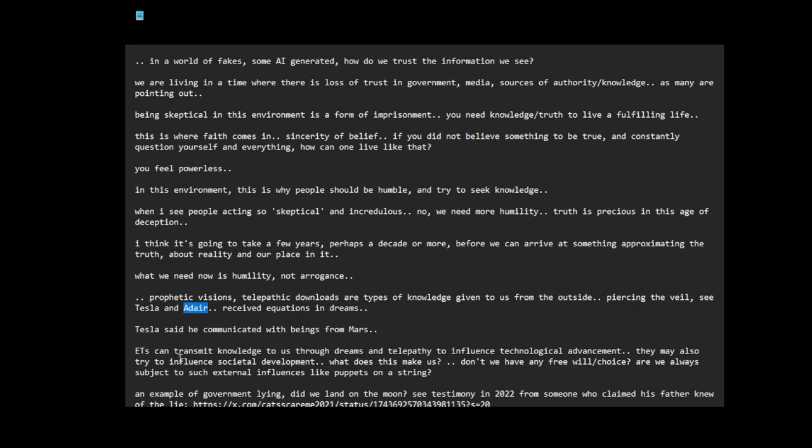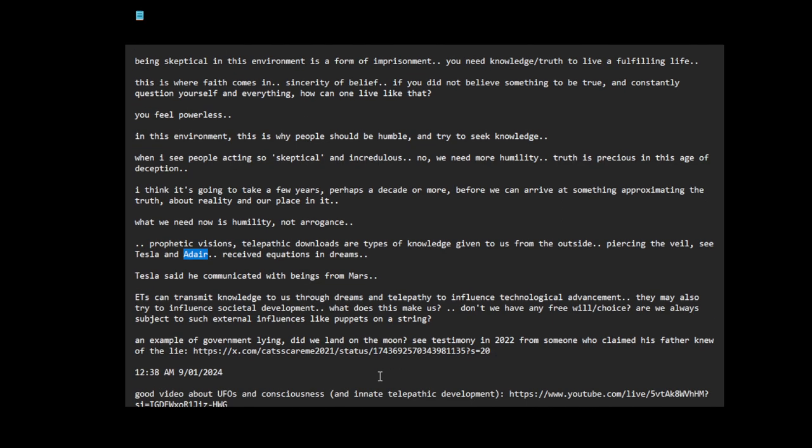ETs can transmit knowledge to us through dreams and telepathy to influence technological advancement, like through these prophetic visions or dreams, maybe in the Bible and the prophetic visions communicating truths, or remote viewing. They may also try to influence societal development. What does this make us? Don't we have any free will or choice? Are we always subject to such external influences like puppets on a string? So that's sort of like my protest.